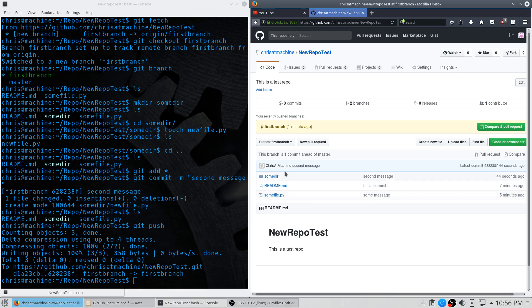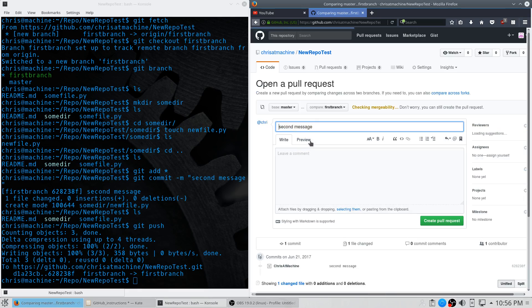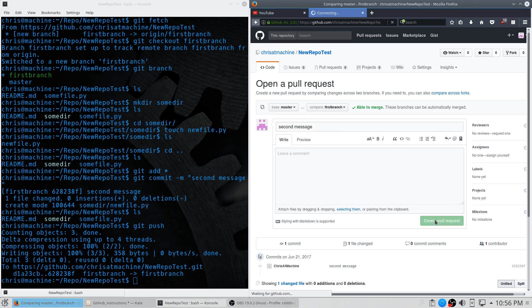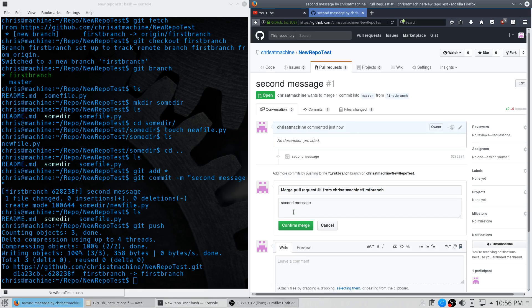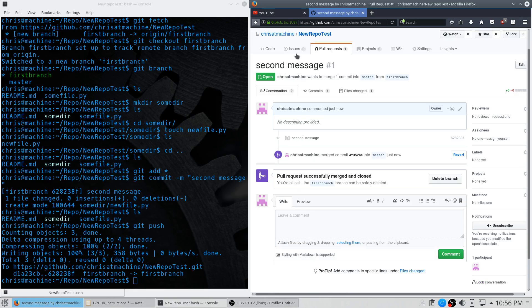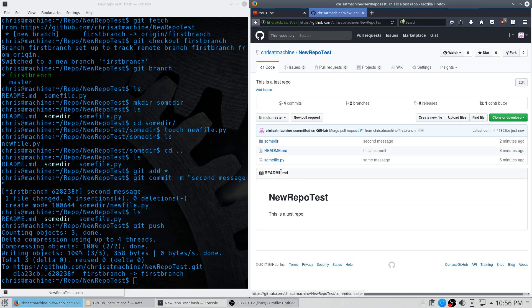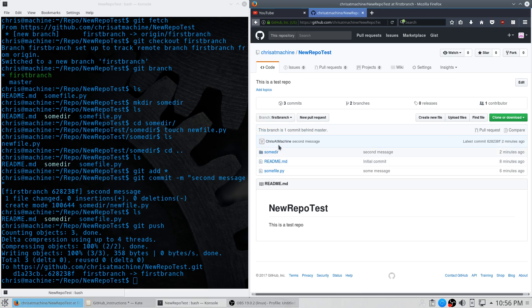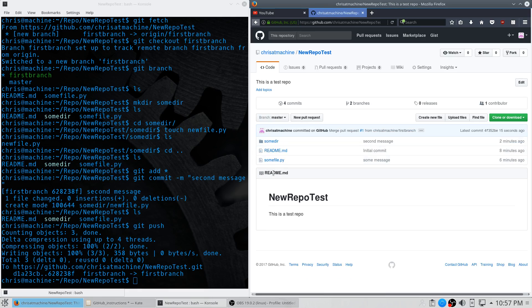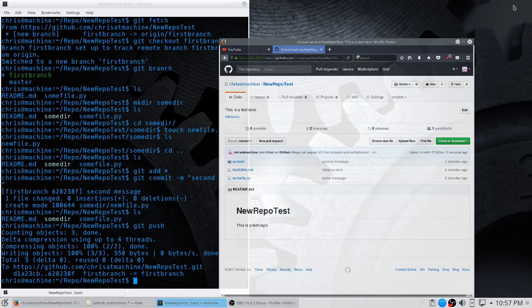To merge this test branch with the master branch, click 'New Pull Request'. You'll have base: master compared to first-branch, and it'll tell you it's able to merge. There are no file conflicts because we didn't change the same file in both branches — if you had, you'd get an error. Create the pull request, then merge the pull request and confirm. Now everything from first-branch is committed to the master branch — that's how you merge two branches.